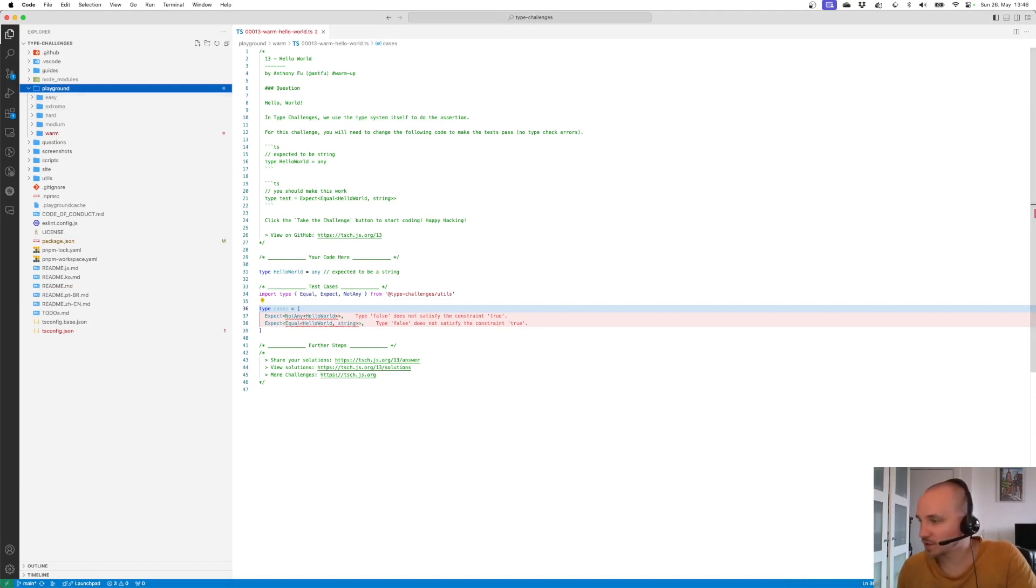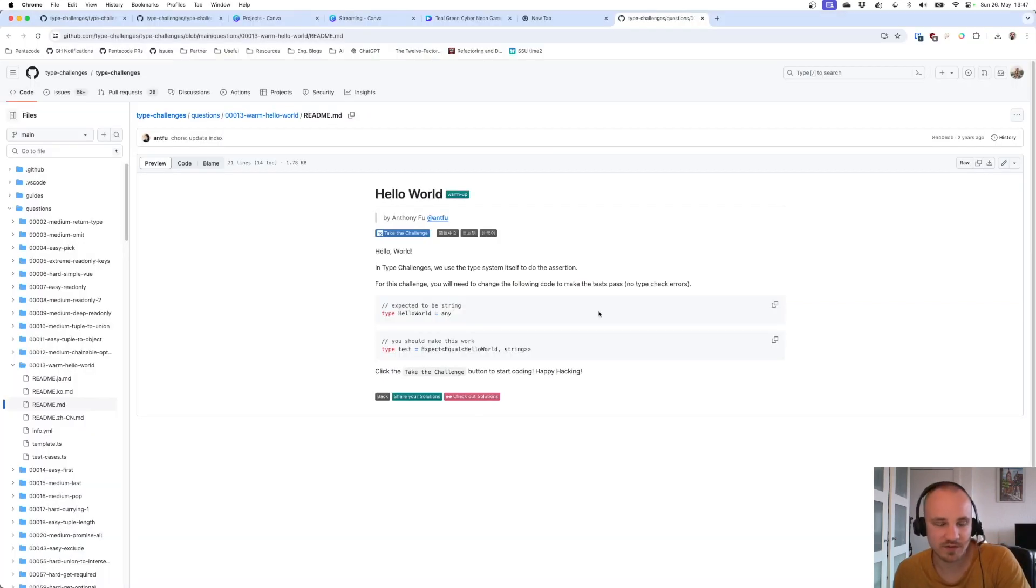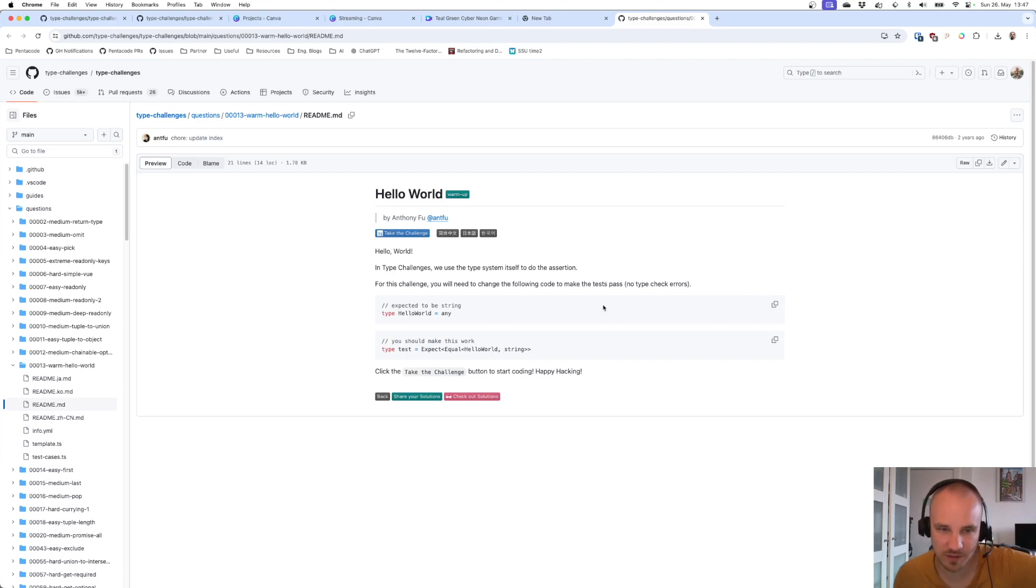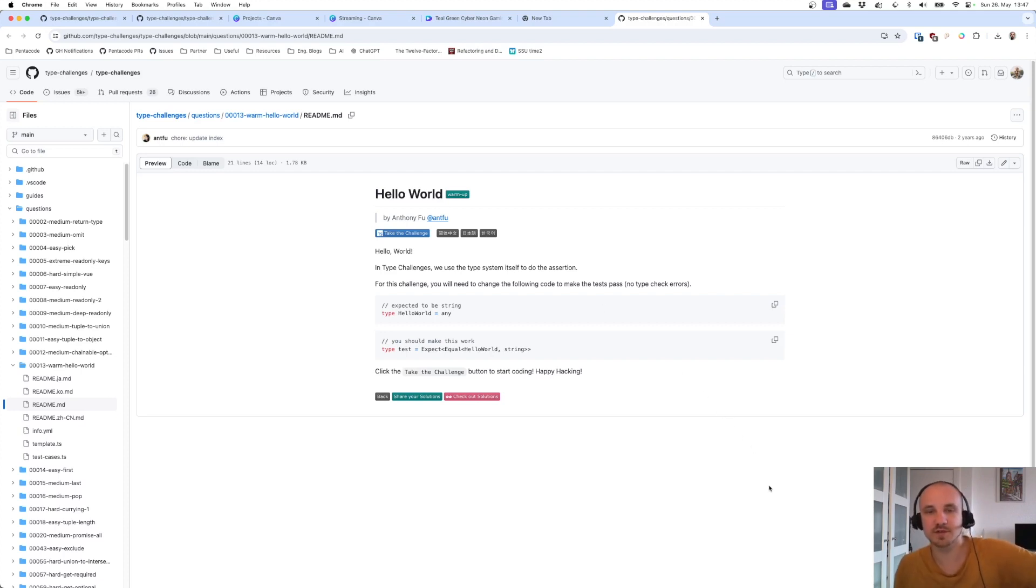To demonstrate how the challenges work, we're going to solve the Hello World challenge together. This is an example challenge which is extremely easy, but it demonstrates how it works pretty well.